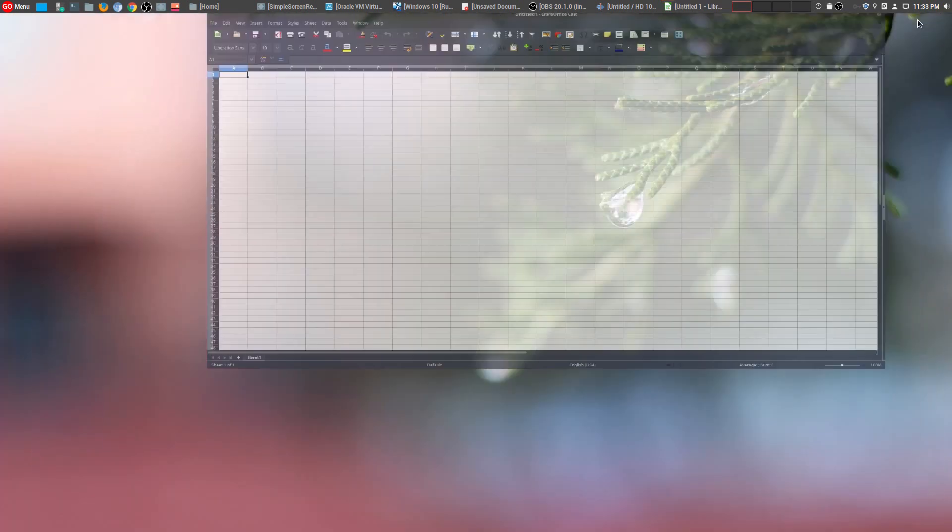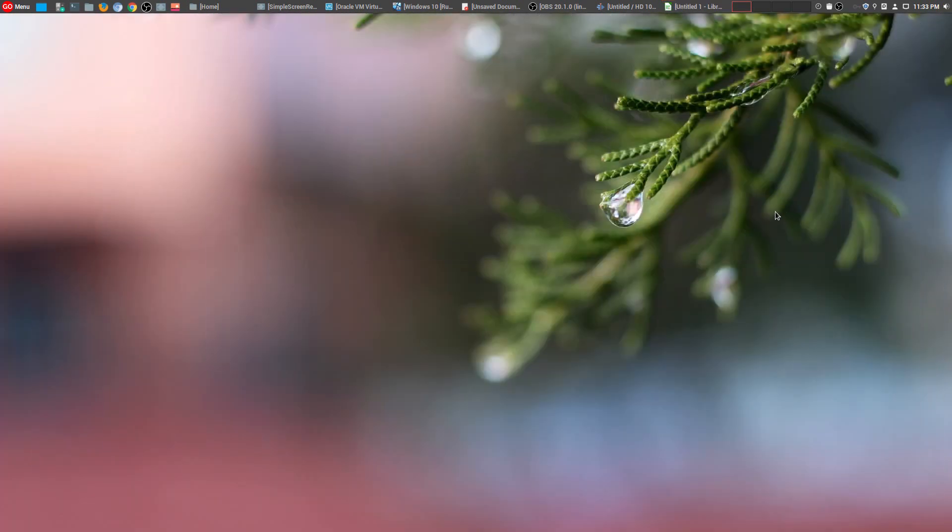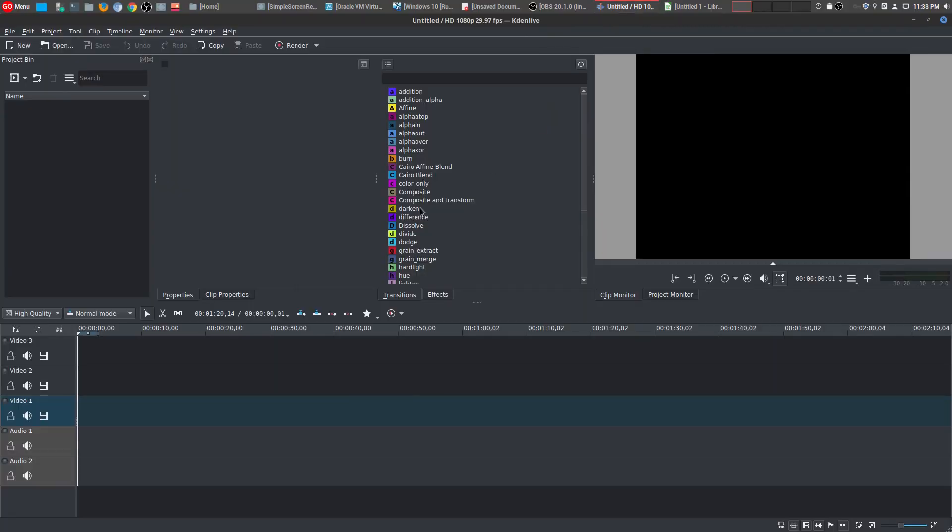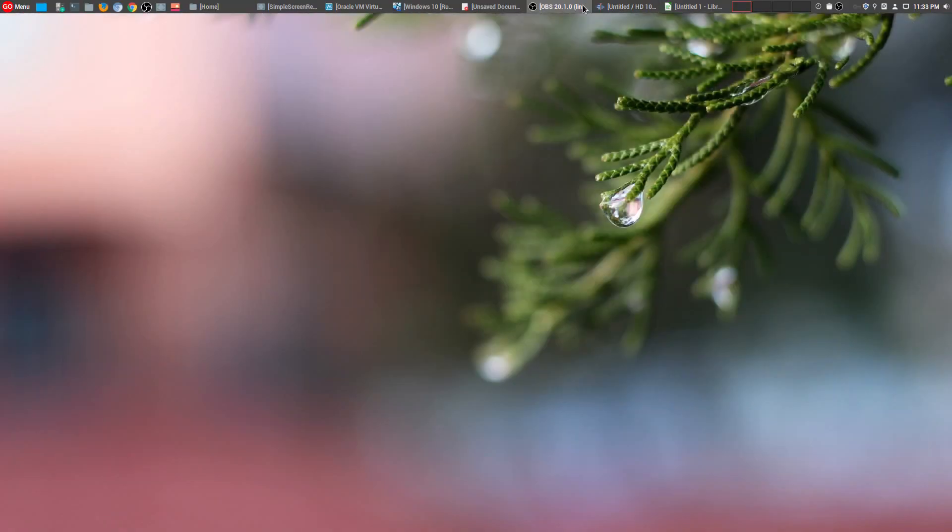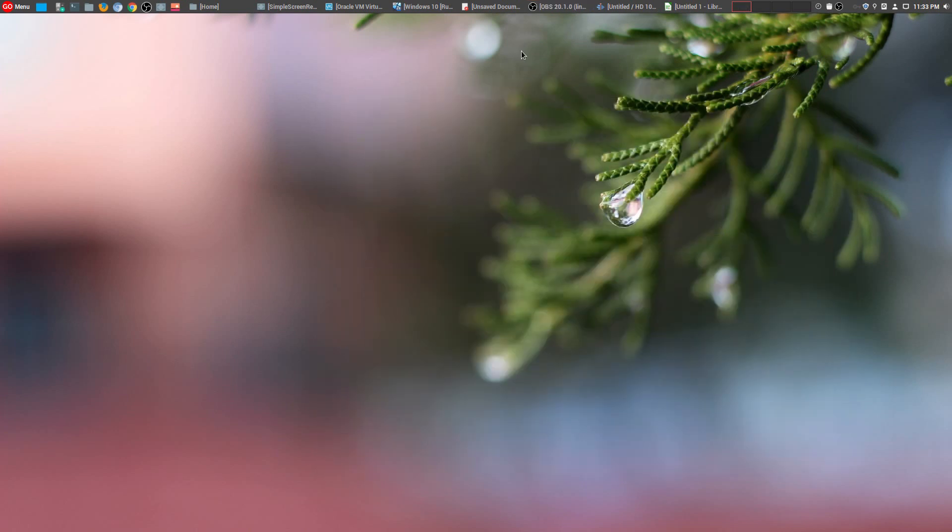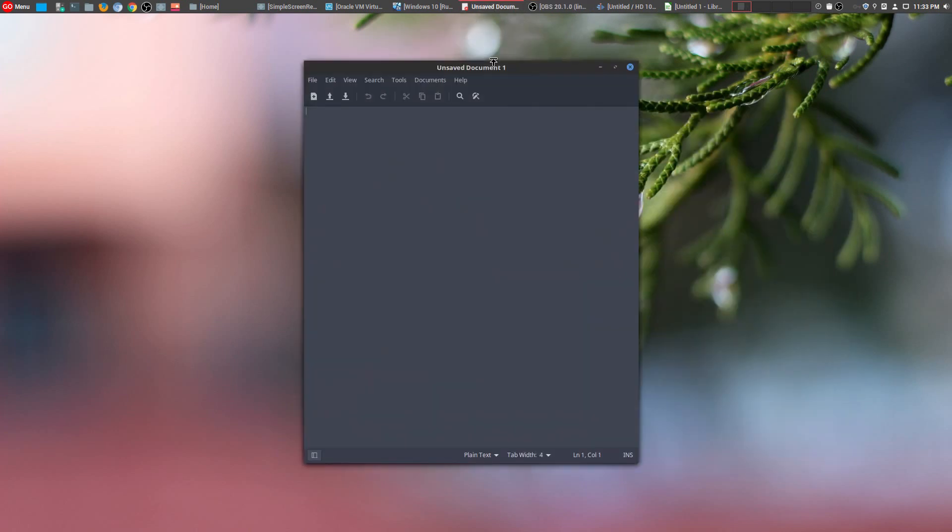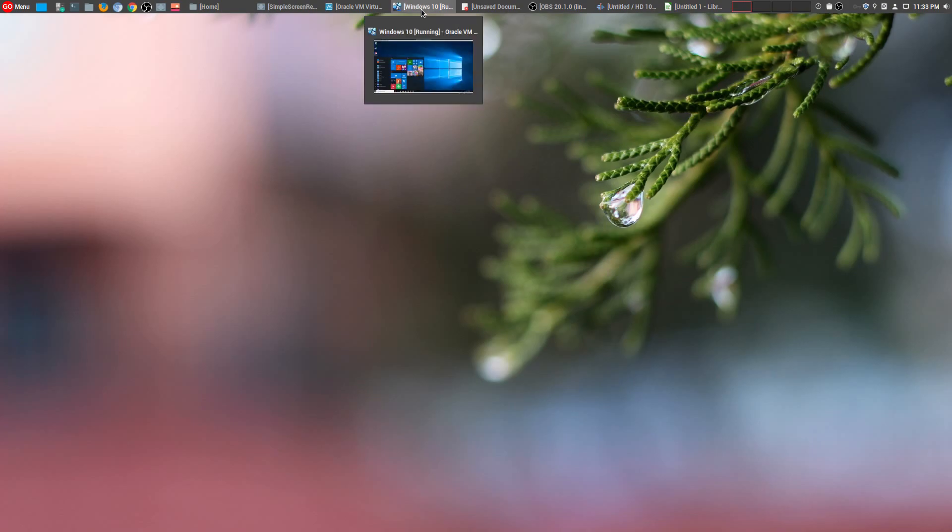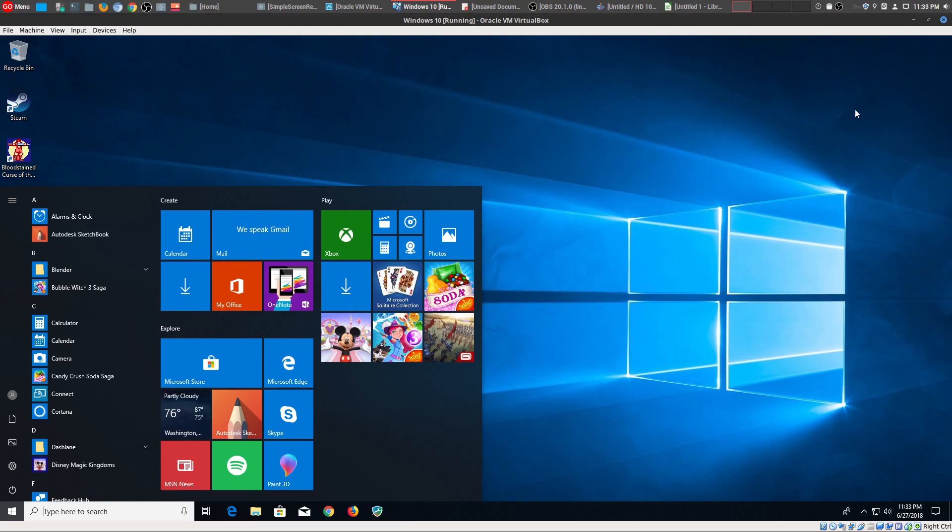And before I go, I definitely want to thank every one of these people who actually created all these programs because all of these are free. Every single one of these were developed by people. And they are providing this to all of us for free.